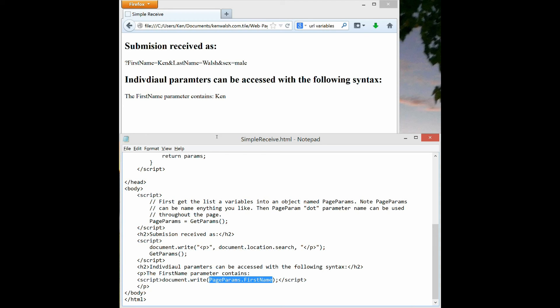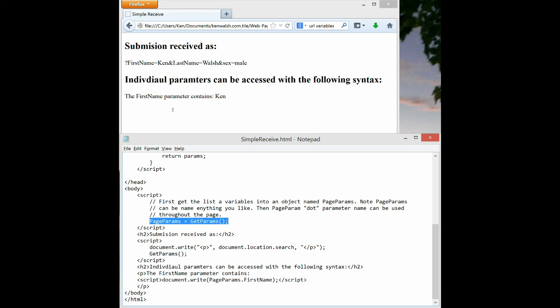A couple things to note: the word page params is just an arbitrary word that I used up here when I said page params equals get params. So I could have named it whatever I wanted, but that's how that value is set. And then the values of the particular variables are set based on what they were in the simple form page that sent that information here.